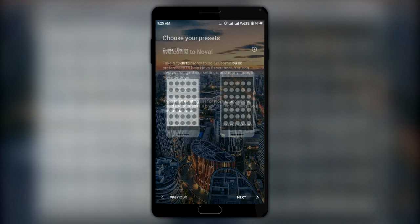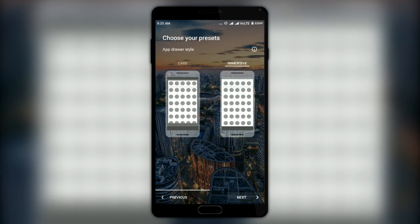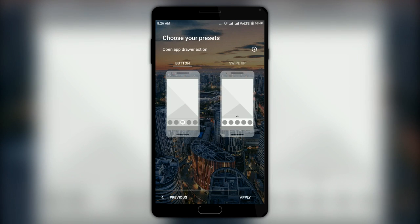Hey, what is up guys! Today I will be giving you an overview of the amazing Nova Launcher Prime, the latest edition of the 2017 version for Android. Let's get started.